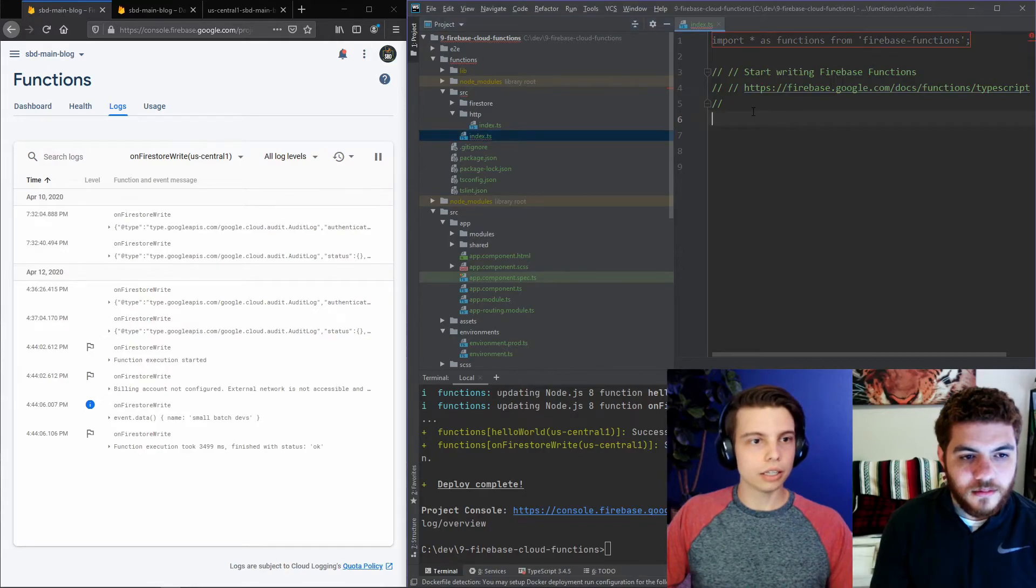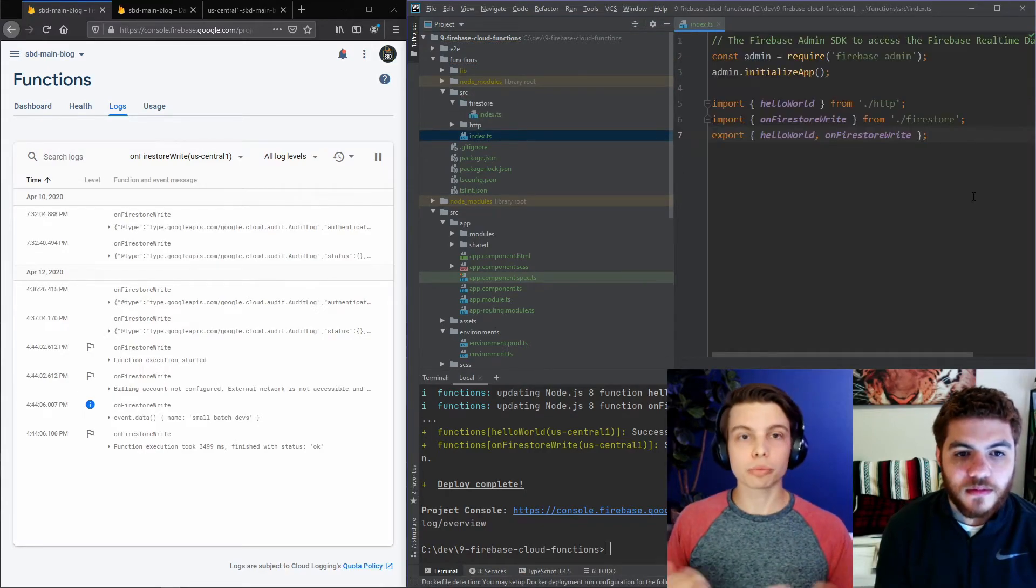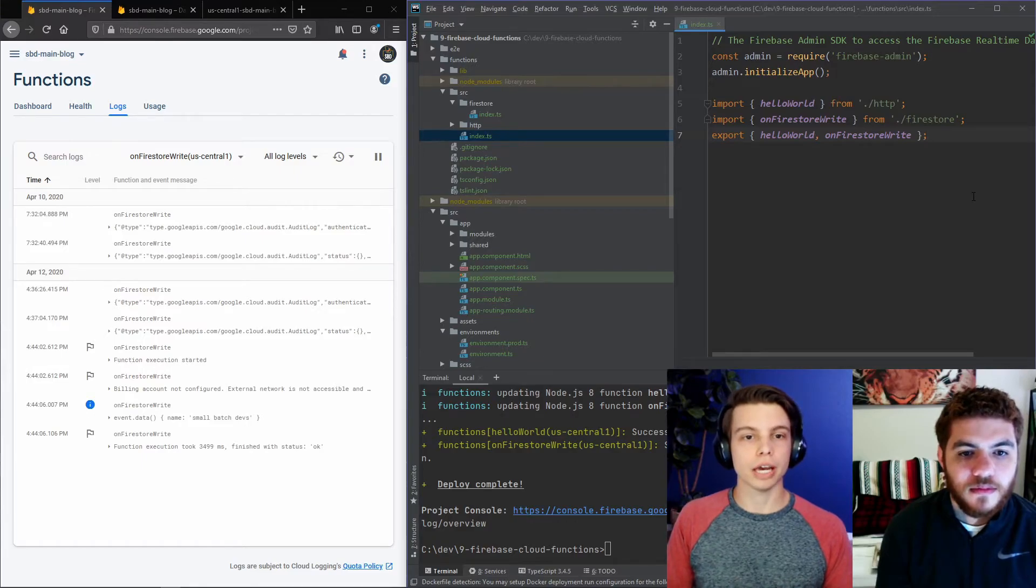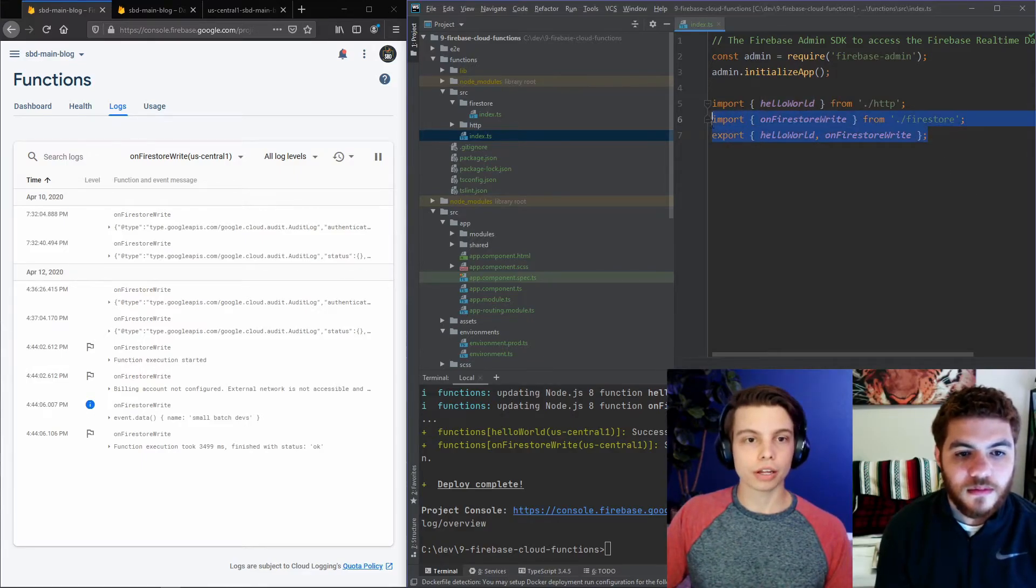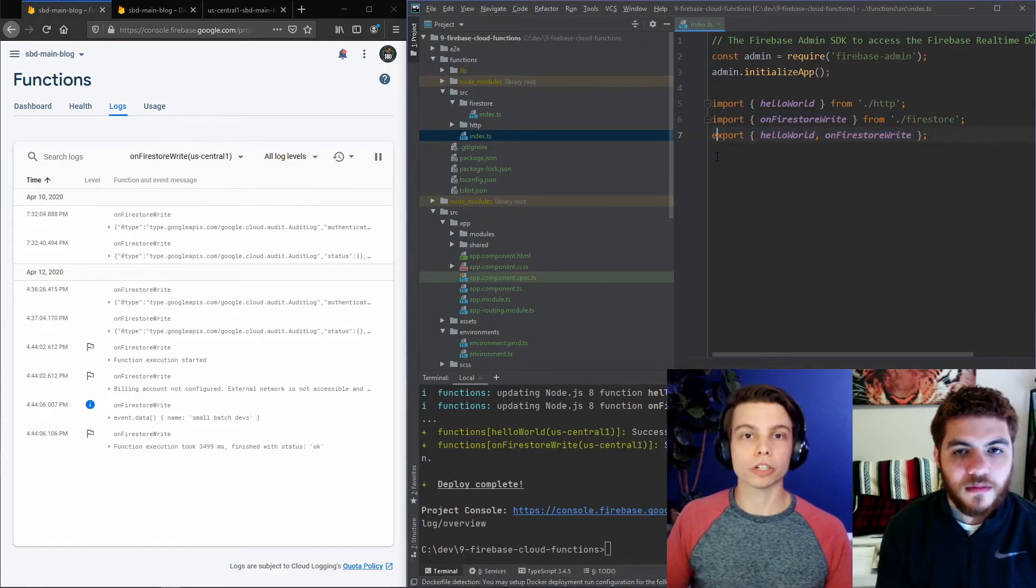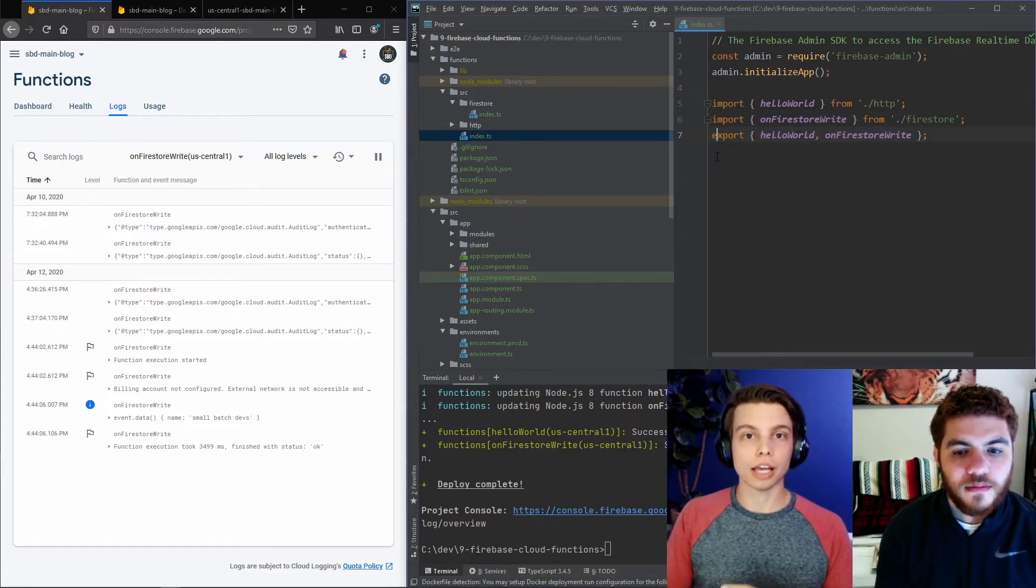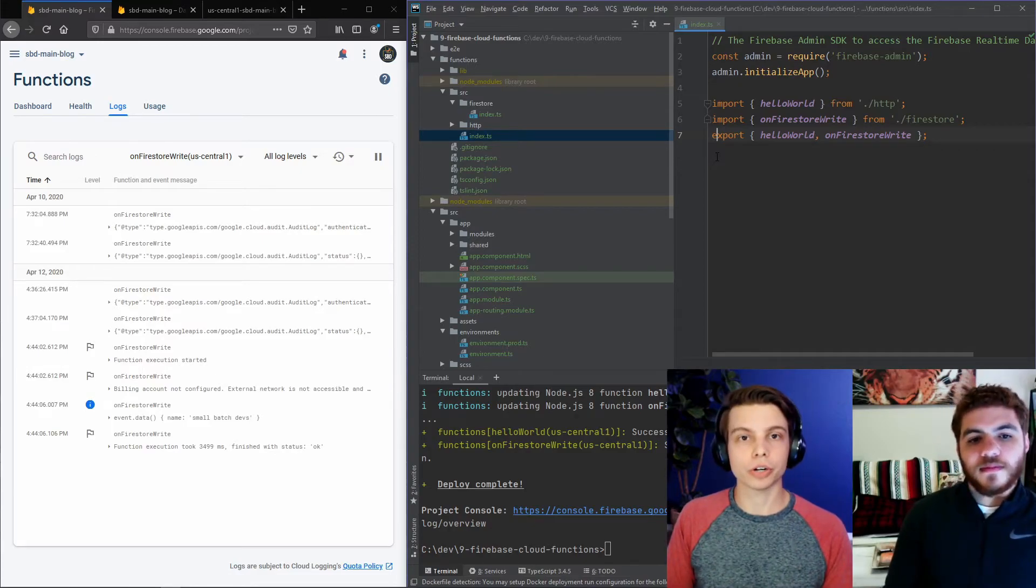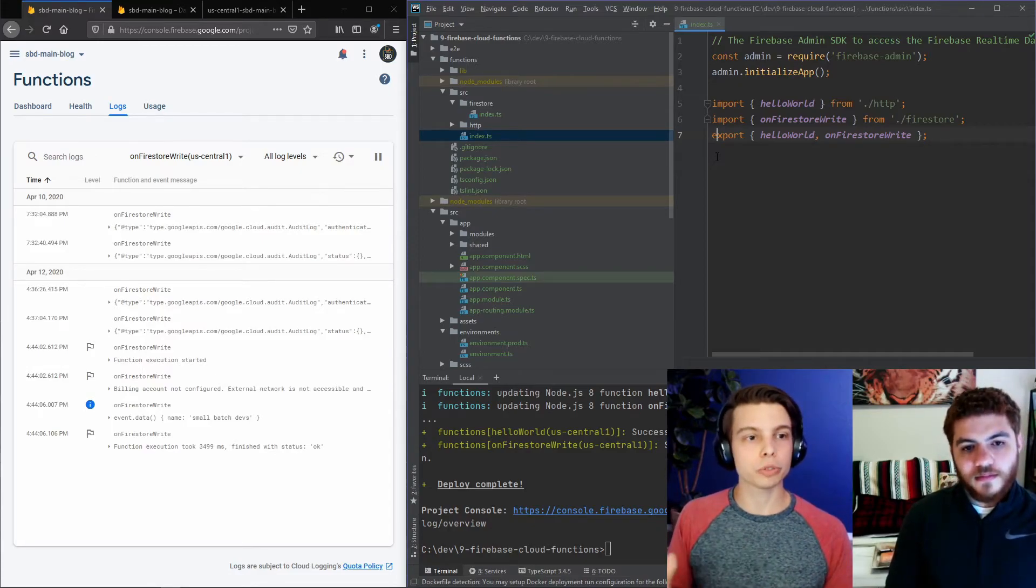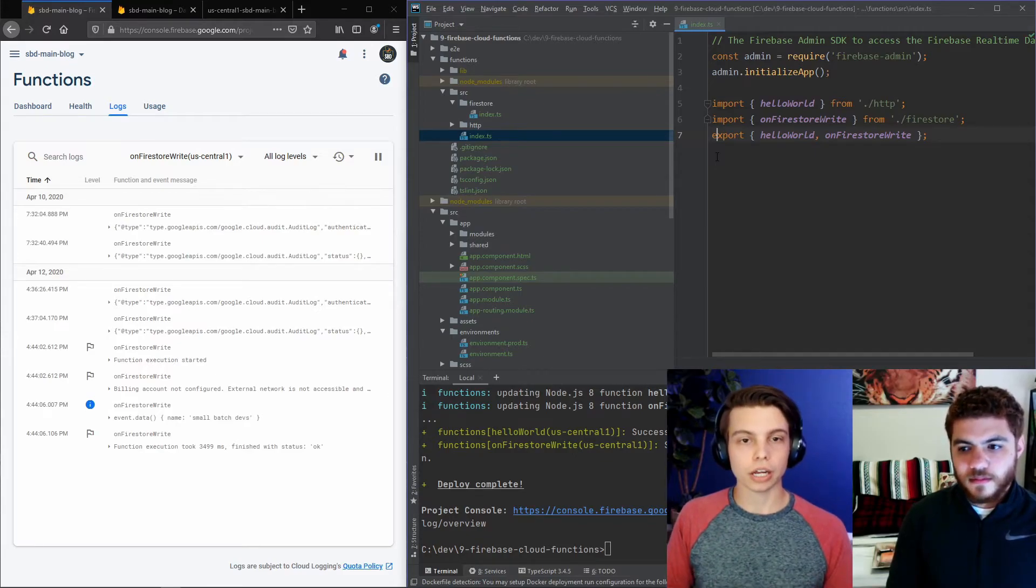And in the main index, we can get rid of all of this. We've just imported these from our other files. And we're just exporting them again from this index file. So that when we deploy our functions, all of our imported functions get written into the same file during the compilation process. So this just helps you keep a more organized folder structure for your cloud functions.